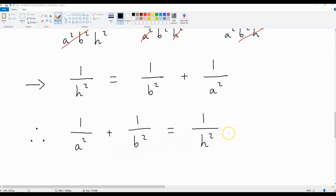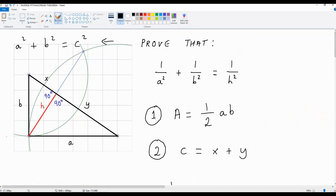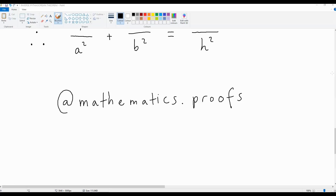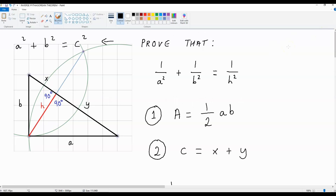And this is the inverse Pythagorean theorem, and it's related to this diagram over here. If this video has been useful to you and you want more mathematics proofs, make sure you are subscribed to my YouTube channel. If you want extra mathematics proofs, visit mathematics.proofs on Instagram. I have left a link to this Instagram page at the bottom of this video. Thank you for watching this clip, and I'll talk to you again soon.